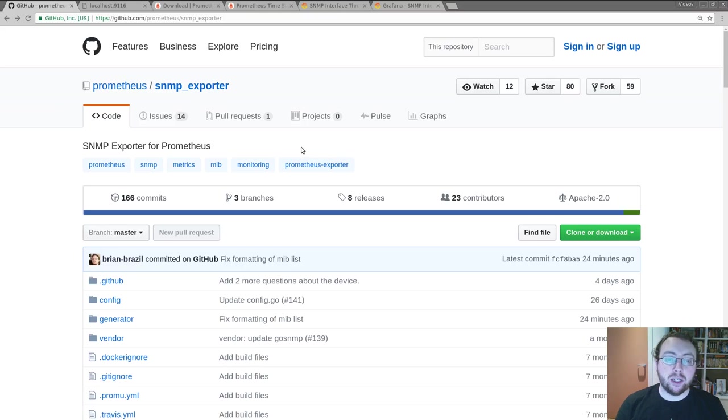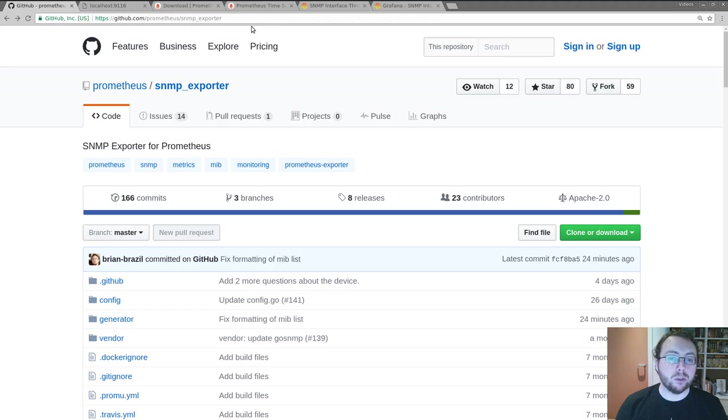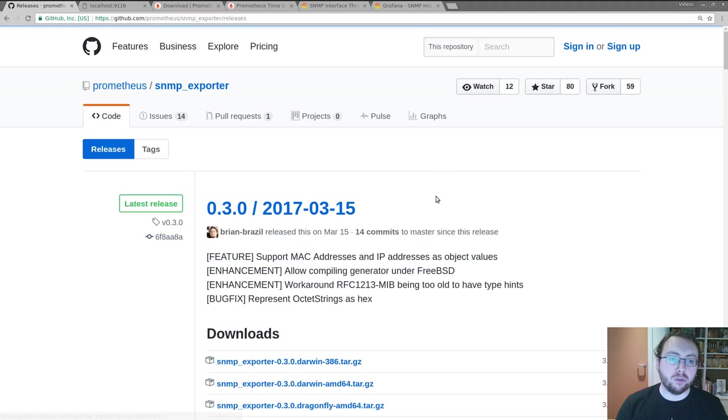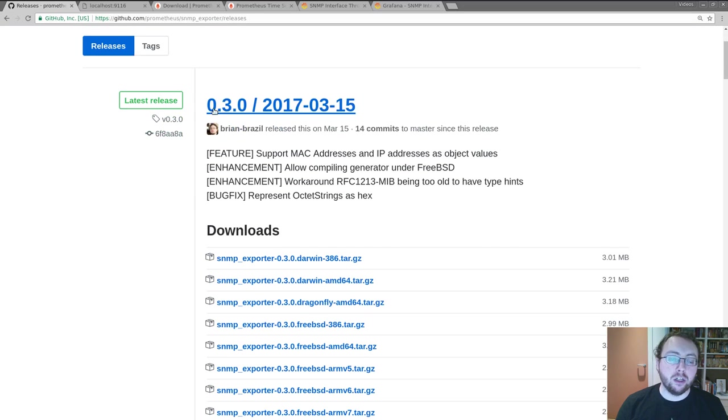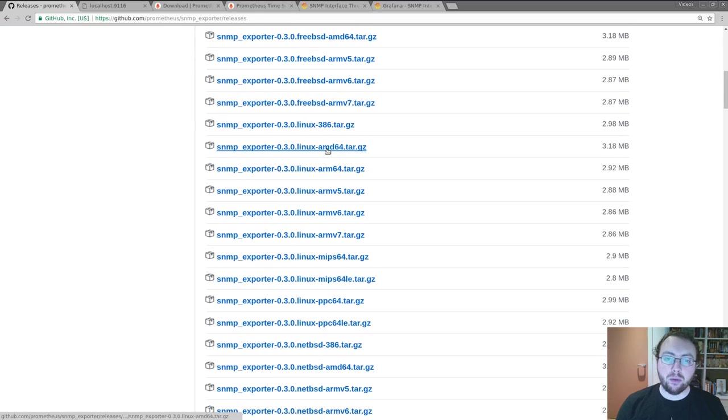The SNMP exporter is one of the official Prometheus exporters, so you can get it at github.com/prometheus/snmp_exporter. Go to the releases page, download the release which is 0.30 currently, and you probably want Linux AMD64.